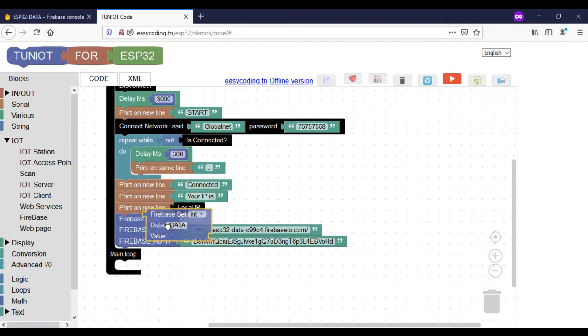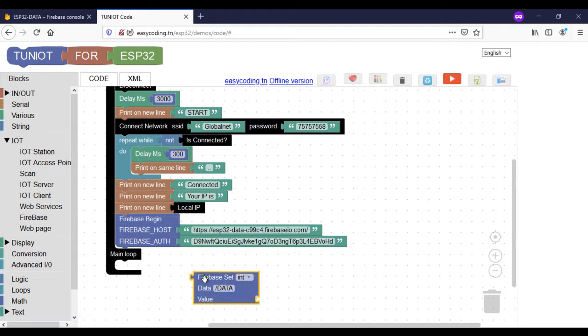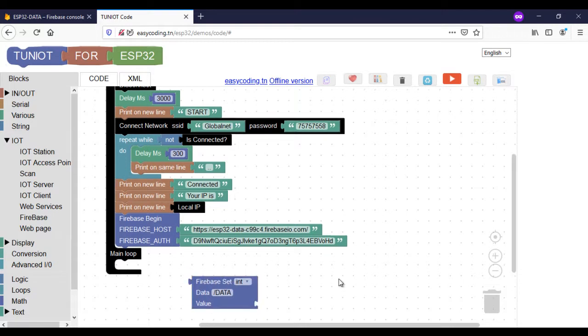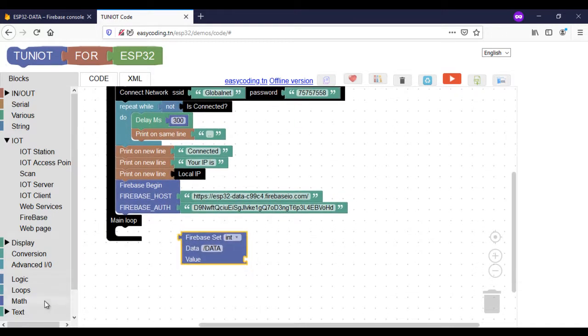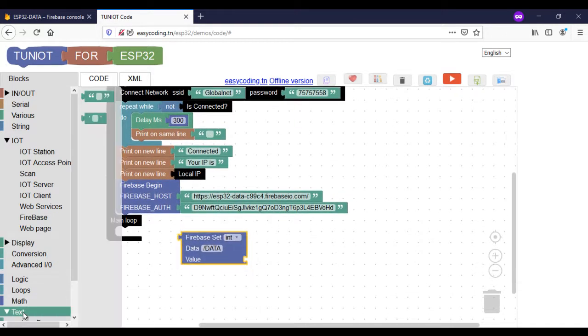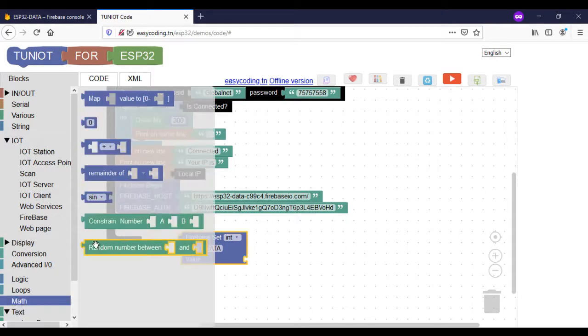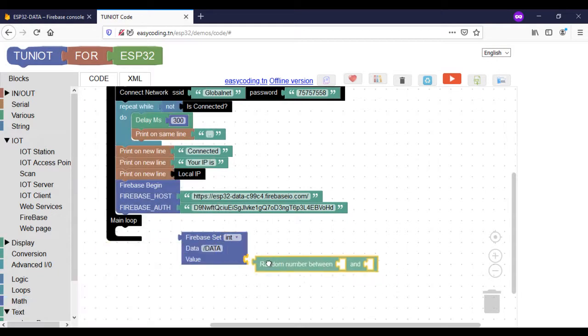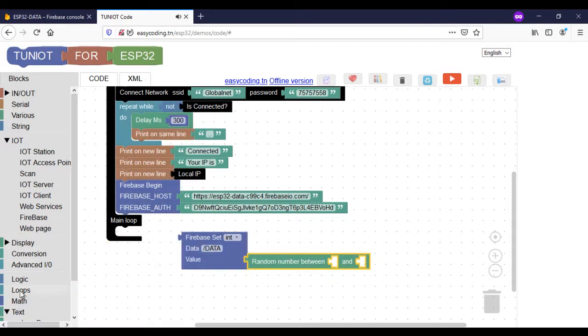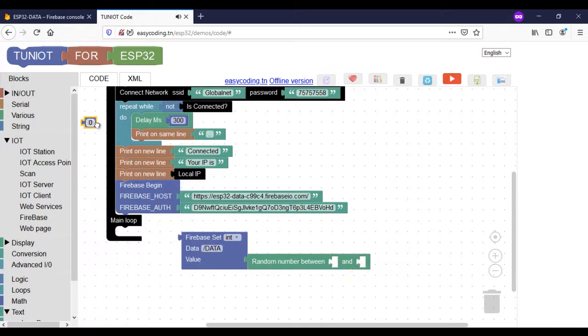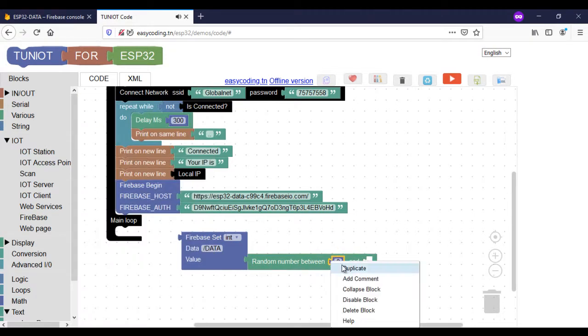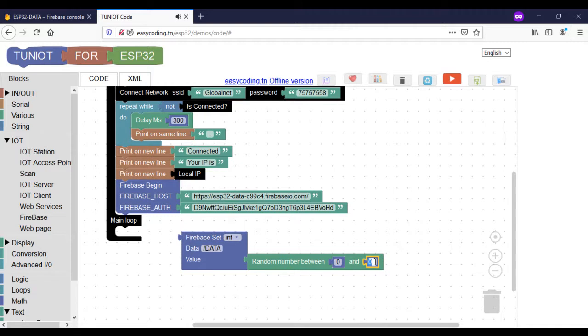To send any data, we will use this block. It accepts a parameter, the type of the data, the name of the remote variable, and the value. It will return true if the data was sent, otherwise it will be false. In this program, I will send a random number between 0 and 100 to the variable data.